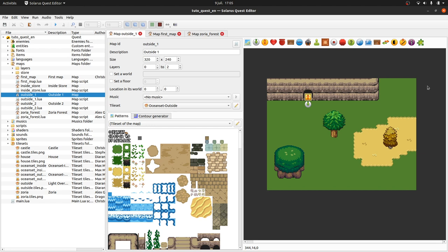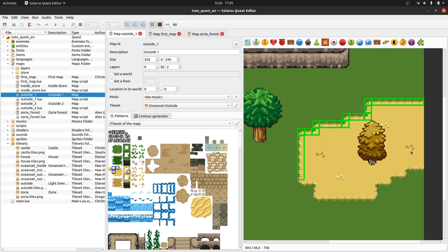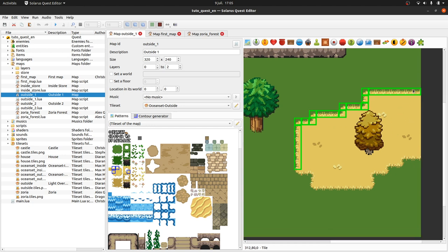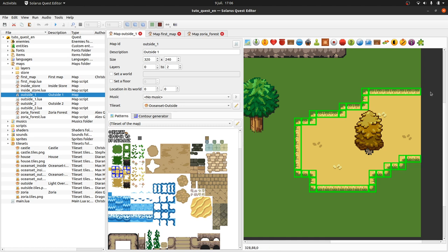So what is this about? What we call contours in Solarus is all these small tiles that you have in a lot of situations, actually. So here around a patch of grass, but yeah, there are a lot of situations like water holes, even walls in dungeons, cobblestone paths, sand.